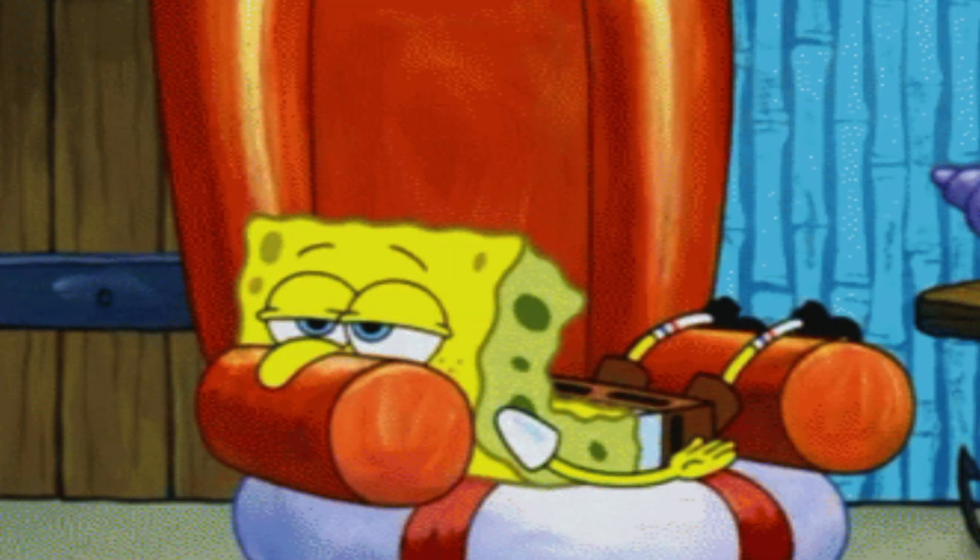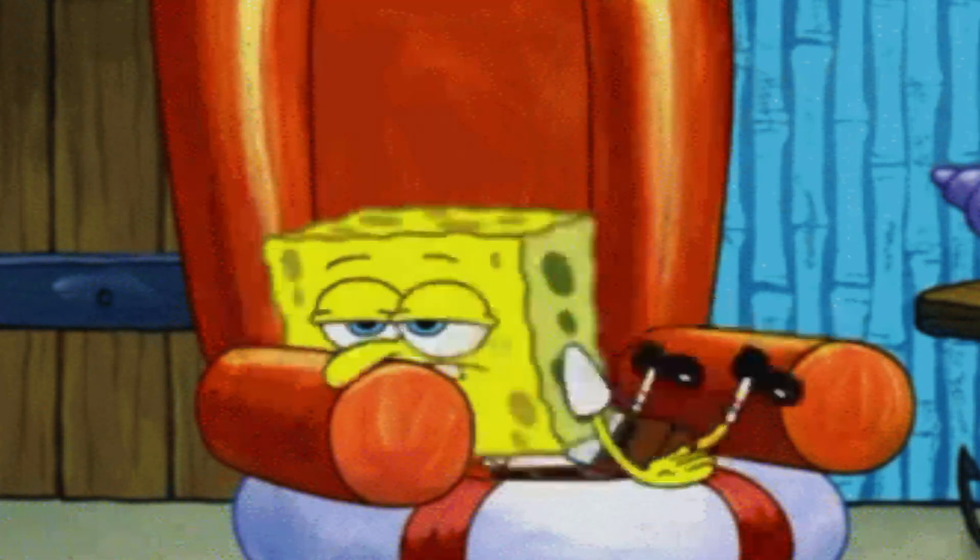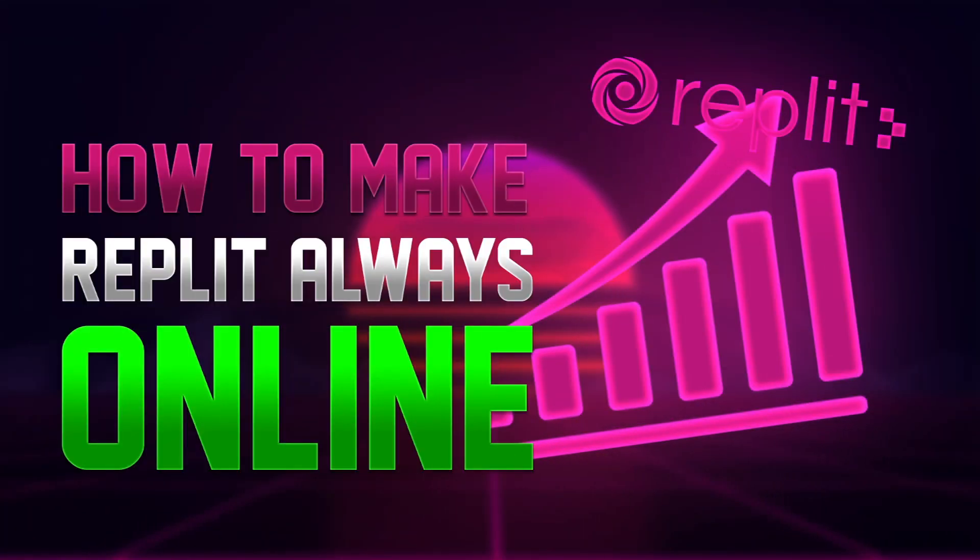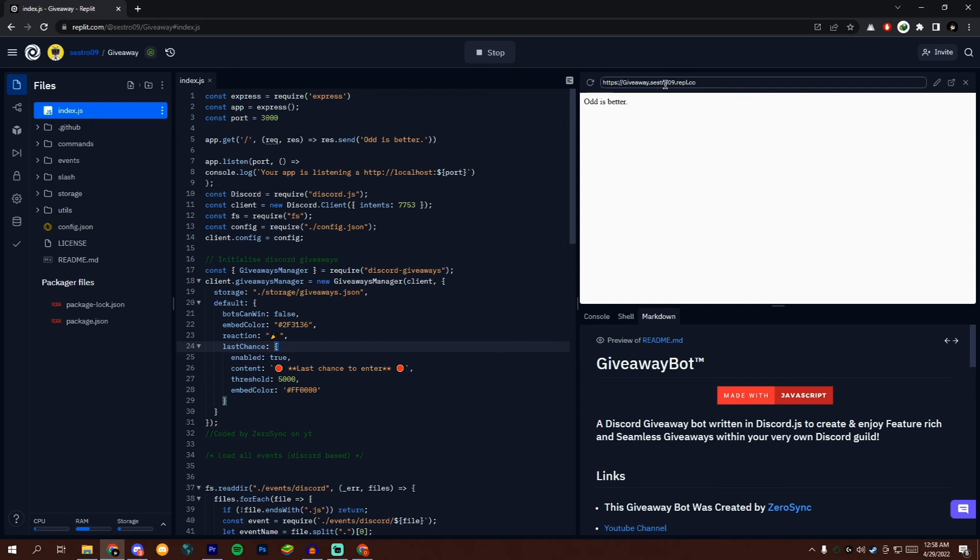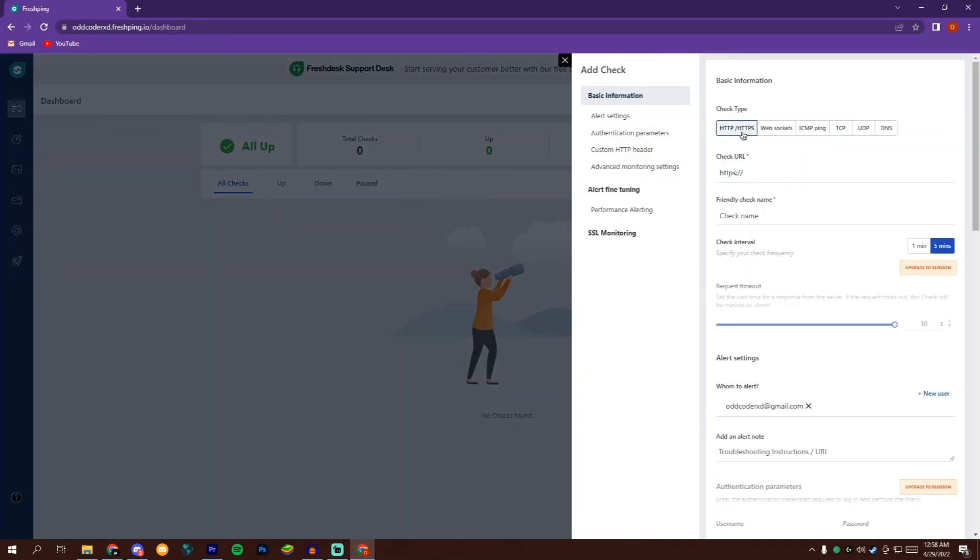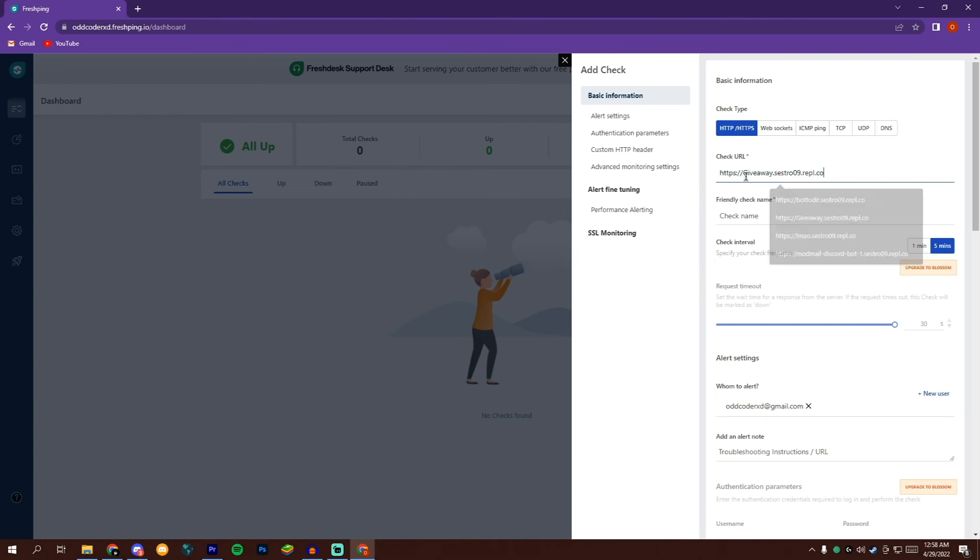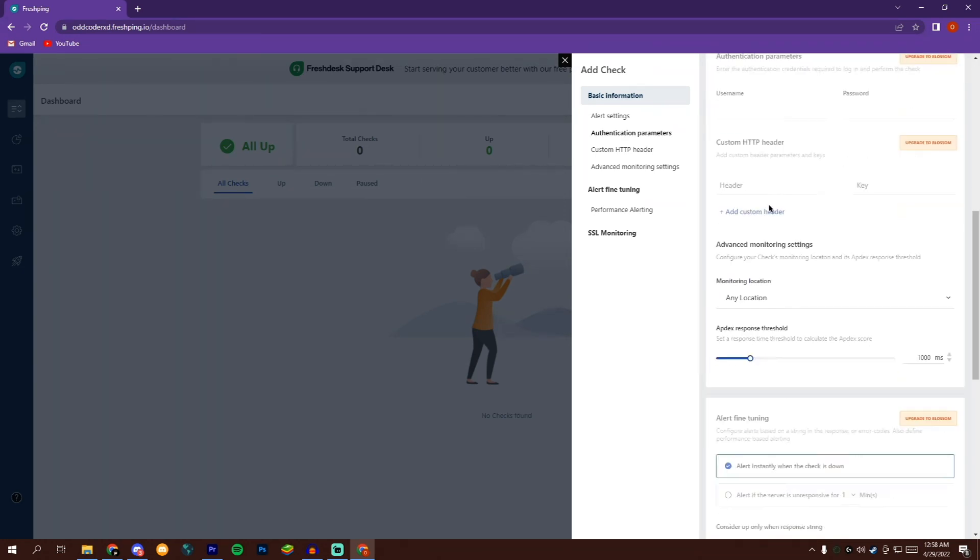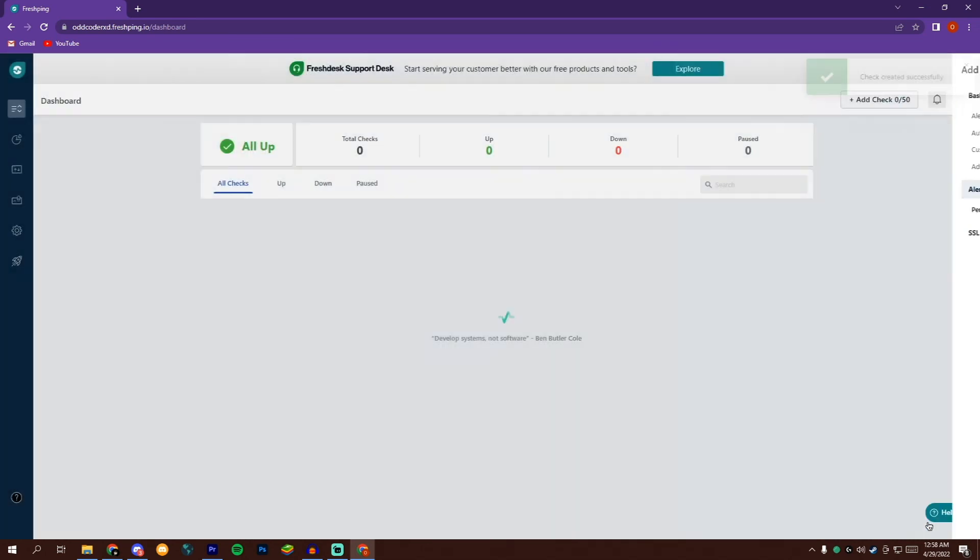Now to make your bot 24/7, open Freshping dashboard. If you don't have any Freshping account, then you can create one by watching this video, link in the description box as well as iCard. Copy the URL you get from Replit, then go to Freshping dashboard. Click on add check and paste the copied URL. Make sure to make your URL lowercase. Scroll down and click on add check. Done! Now your bot will stay online 24/7.